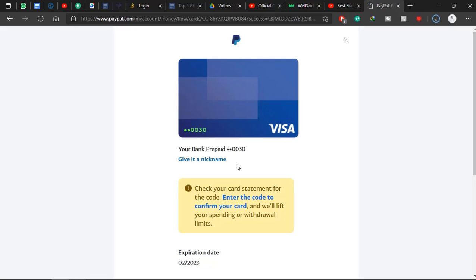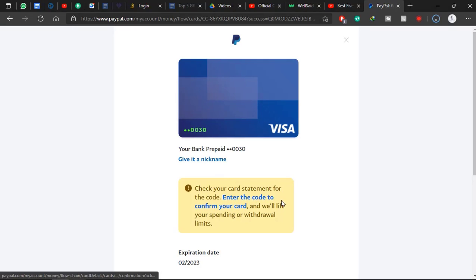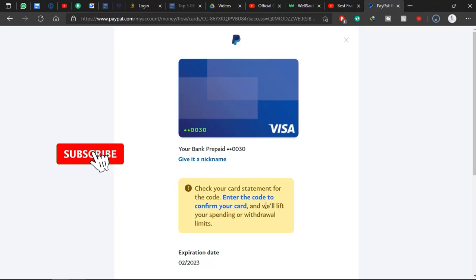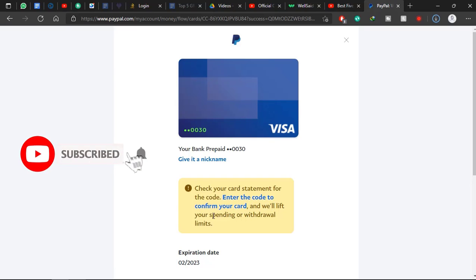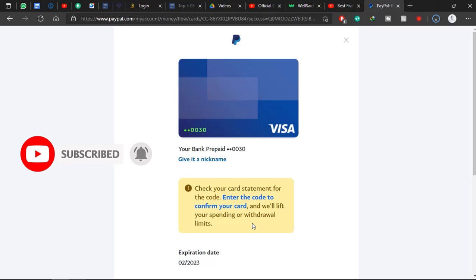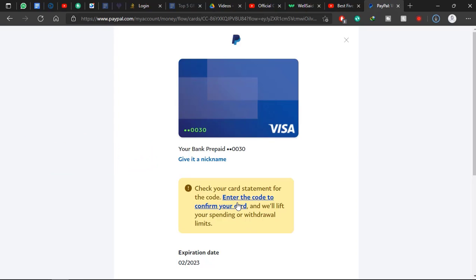Now here it says check your card statement for the code, enter the code to confirm your card, and we will lift your spending or withdrawal limits. So you need to check your account statement for the code and you click on Enter the Code to Confirm Card within the sentence.